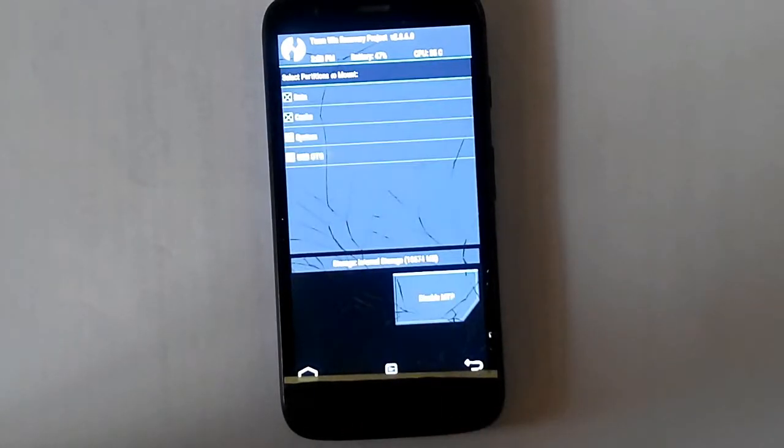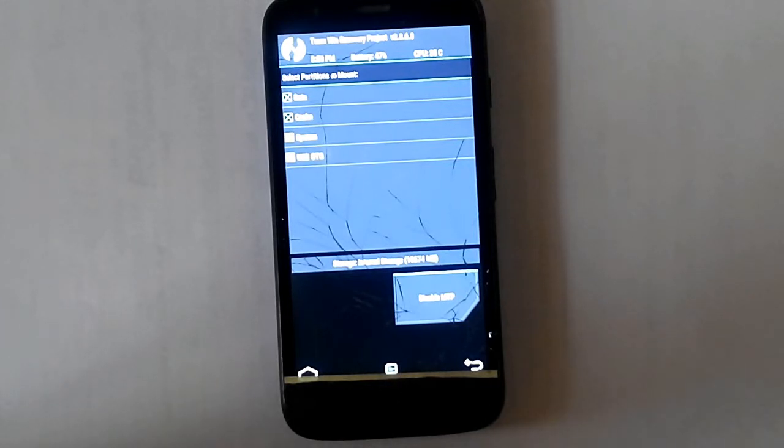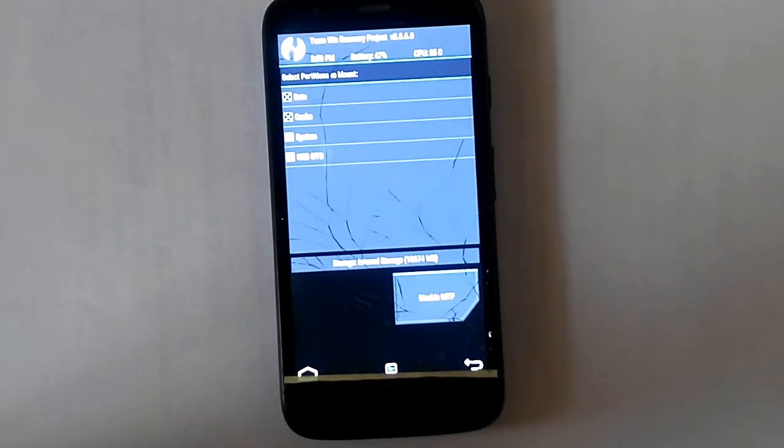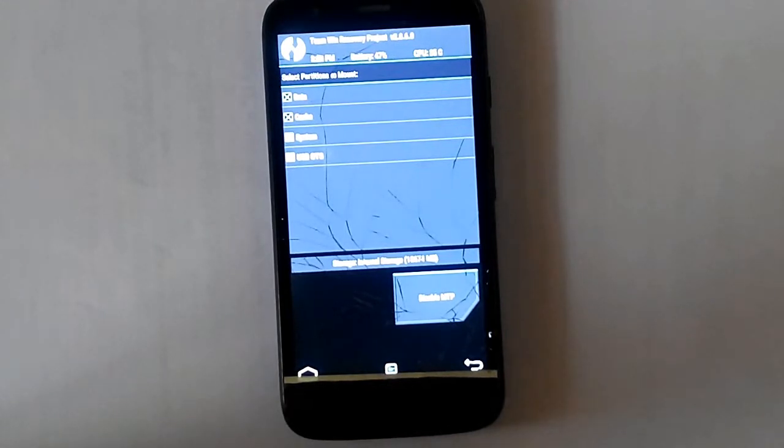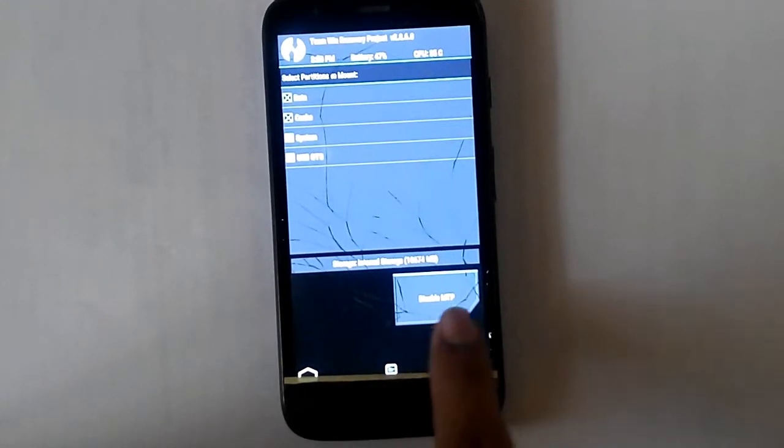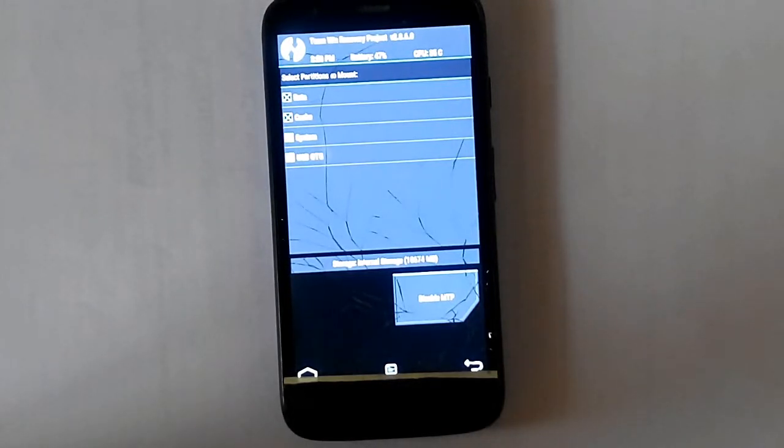And then mount. You can mount your data, cache, system, or USB OTG or whatever you want. And at this point you can even connect USB cable and transfer data. As it's written here disable MTP. The MTP is switched on as soon as you open the recovery.